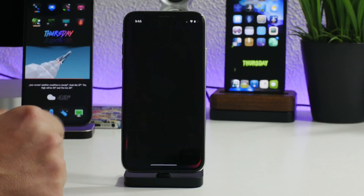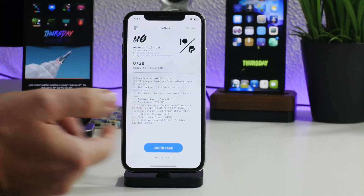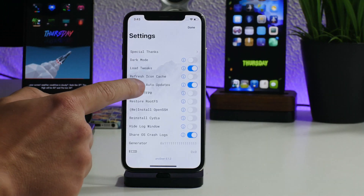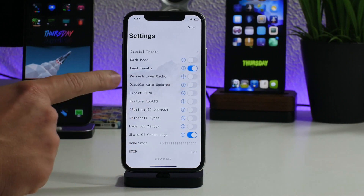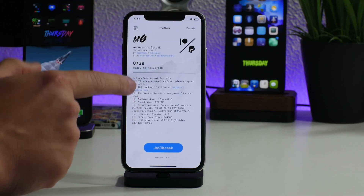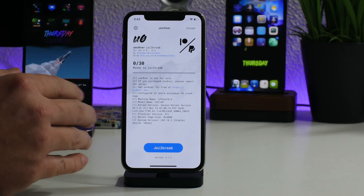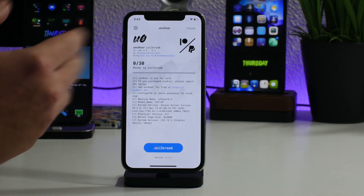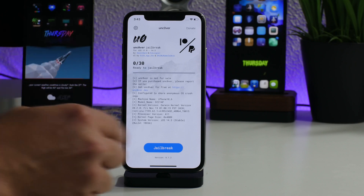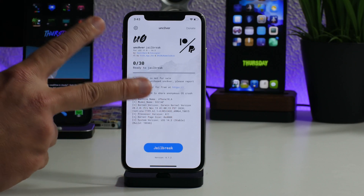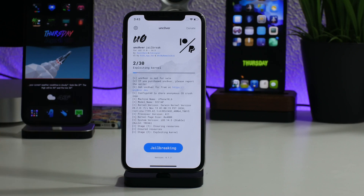Now we can launch unc0ver and re-jailbreak. One thing I like to make sure — I like to toggle off OTA updates in unc0ver settings, otherwise your iPhone will update. I'll show you that when it's done jailbreaking. We will have to run the jailbreak utility twice, so we're going to do that now.